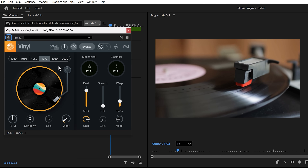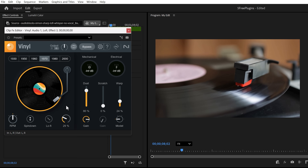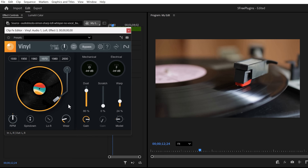This already sounds great by default. On top, you can choose a year — the lower you go, the older it sounds. If you increase the wear knob, your music will sound more damaged, as if your vinyl or record player was damaged. On the top right, you can introduce mechanical distortion.